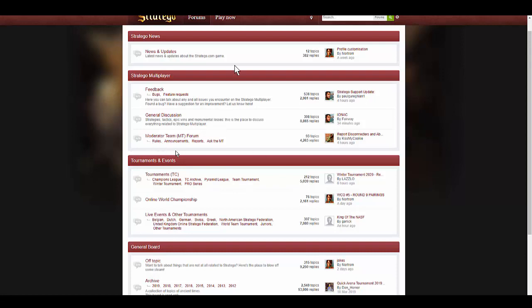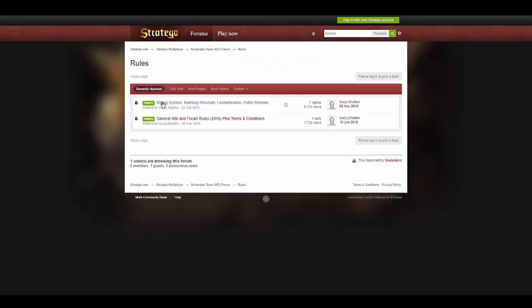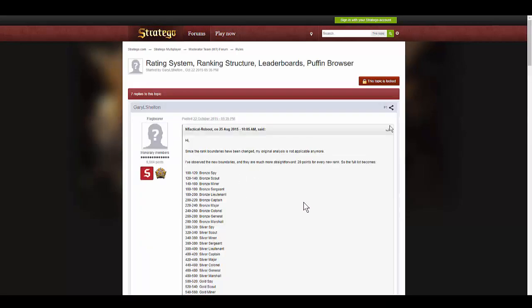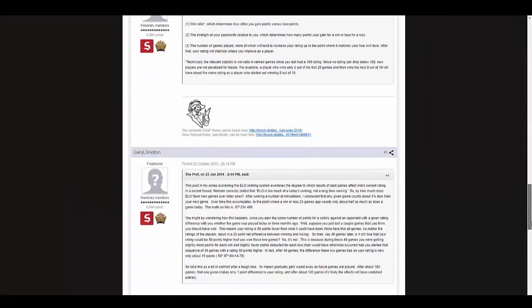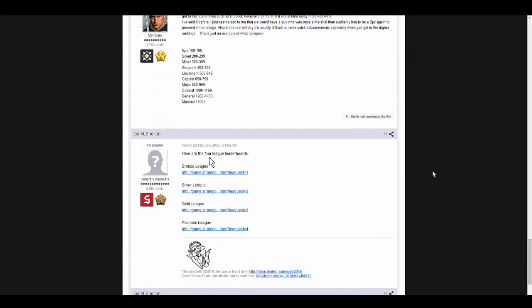To find these links, you go to the Stratego forum under the moderator team forum in the rules section. Then you get to the rule section and click on rating system ranking structure leaderboards. We want the leaderboards, so you click on that and it's the seventh post.